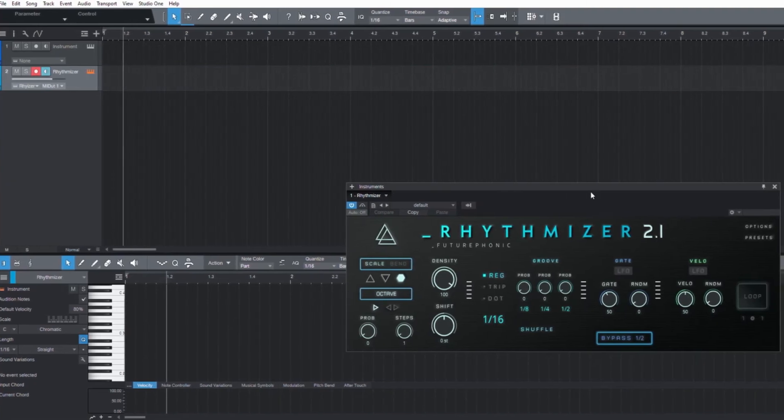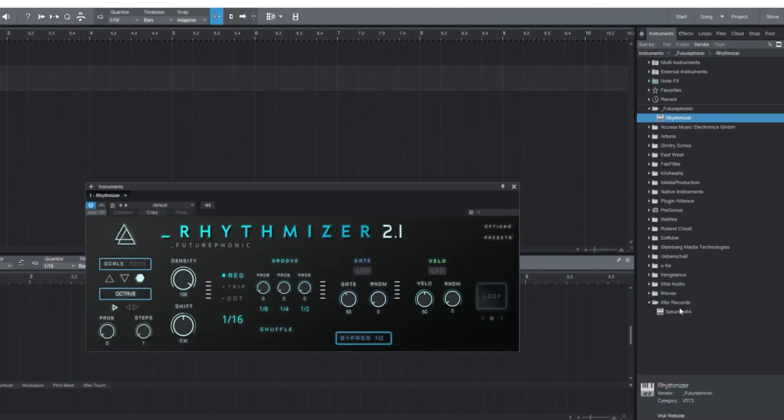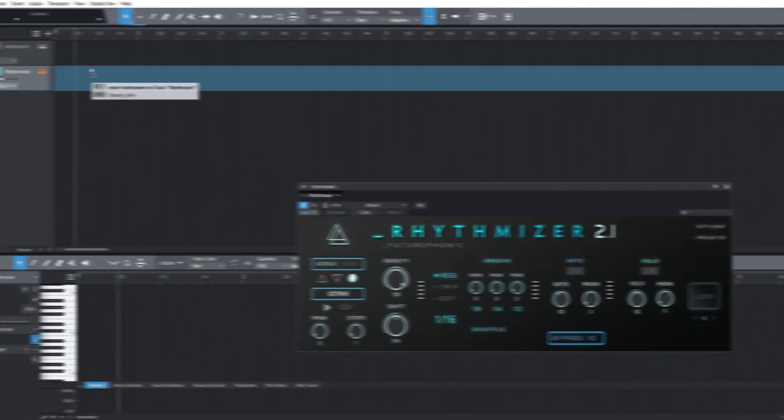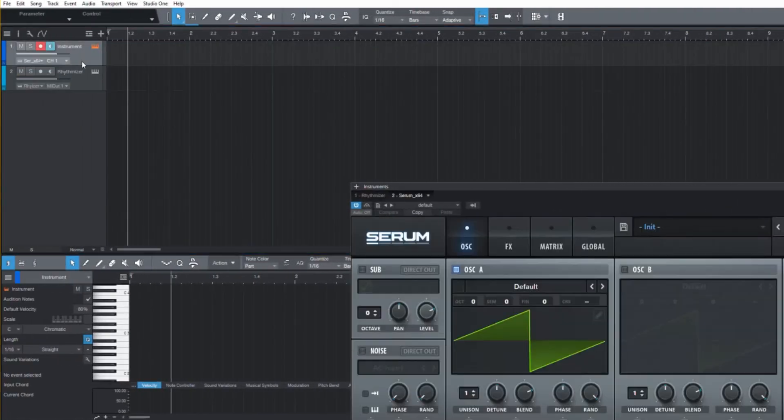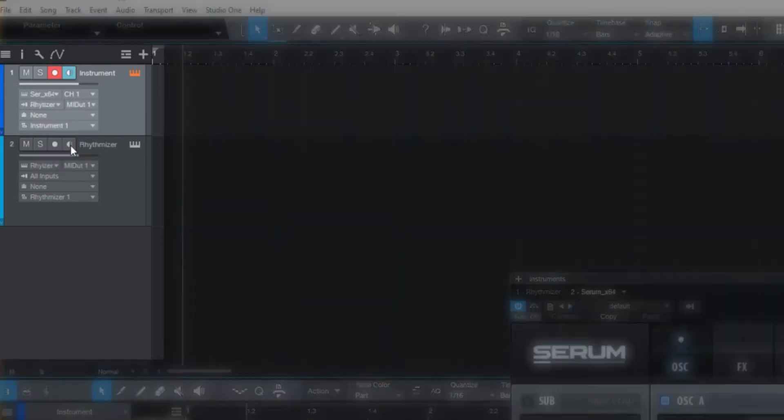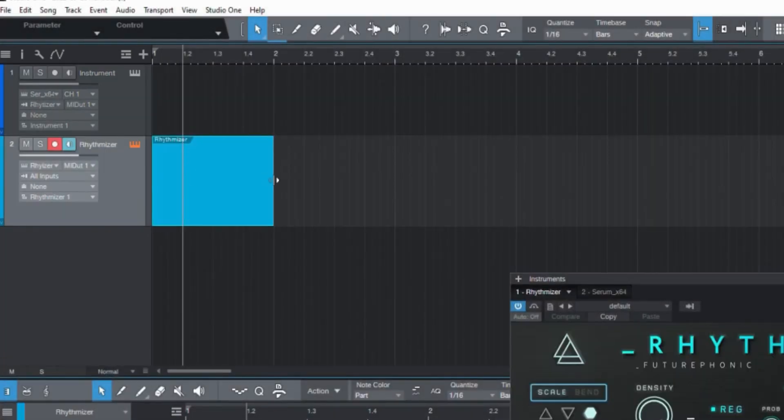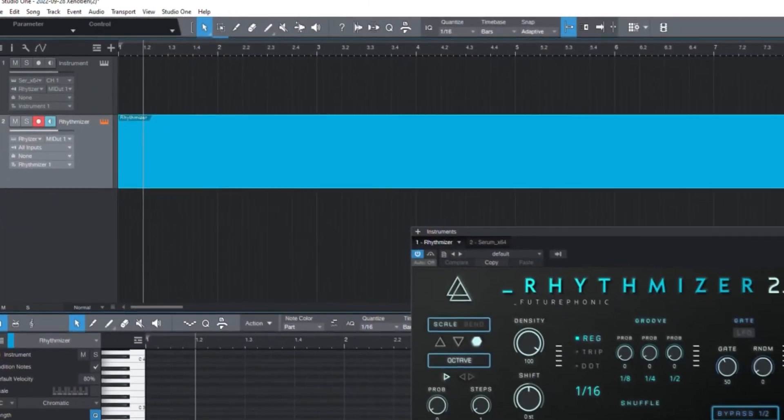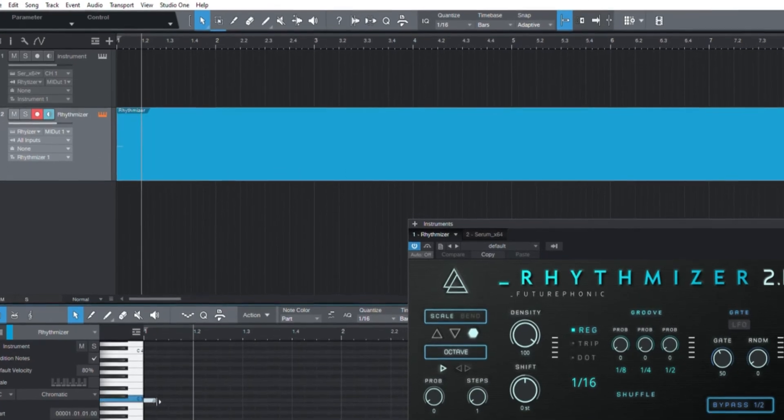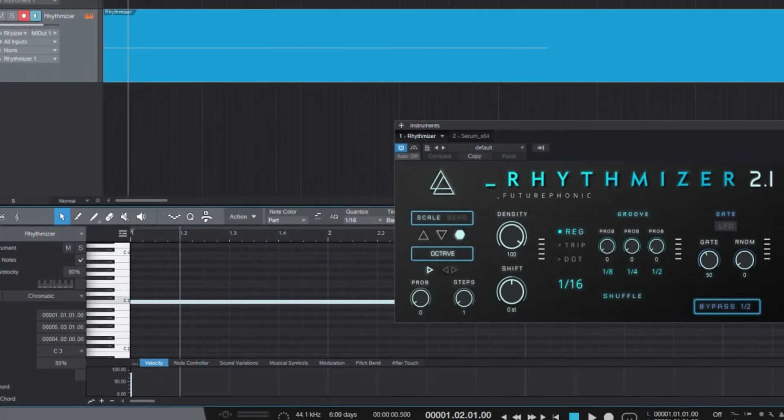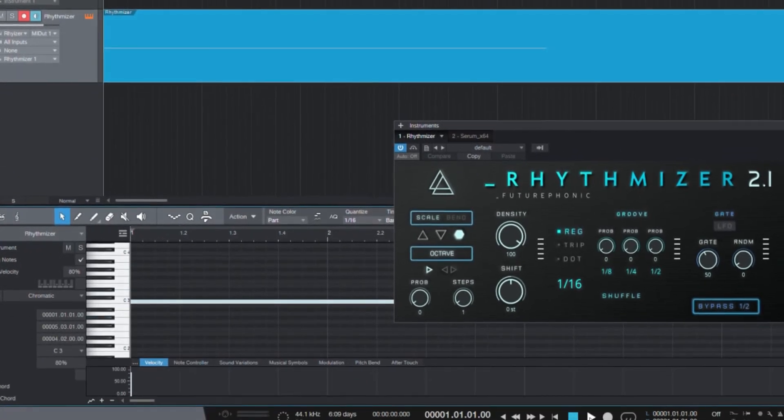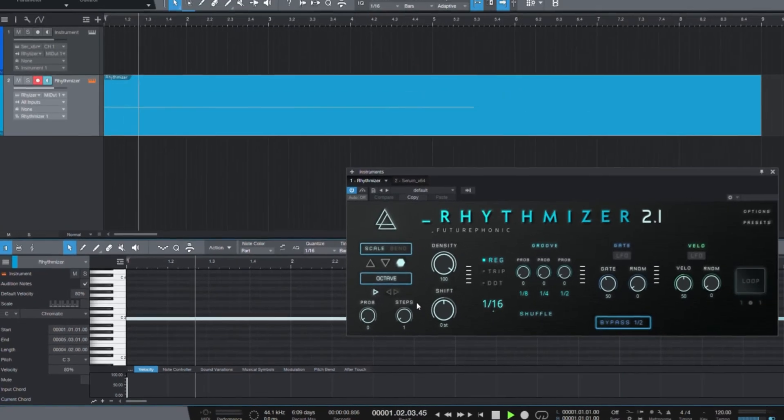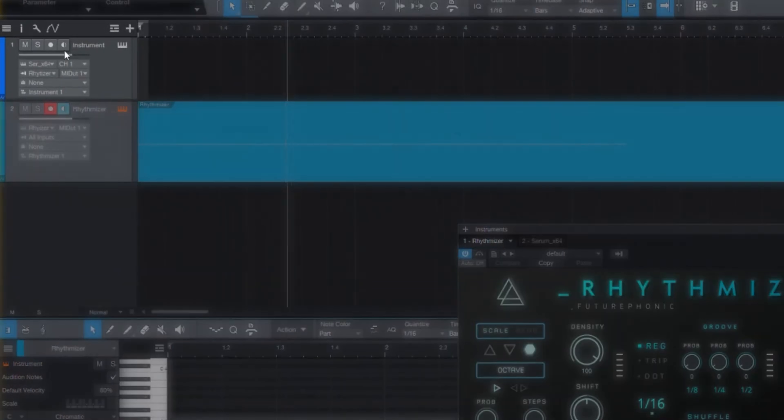I want my random MIDI to be sent to Serum, so I'm going to drop that onto the other track. All we have to do now is connect the two channels. So we'll go to the inputs on that Serum channel and just select Rhythmizer. We're going to draw a long piece of MIDI on the Rhythmizer channel, which it's going to turn into that random MIDI. To finish the job, we're going to arm that Serum channel so it's listening.